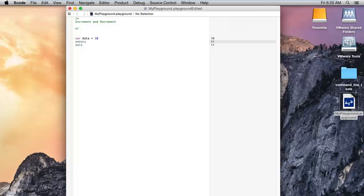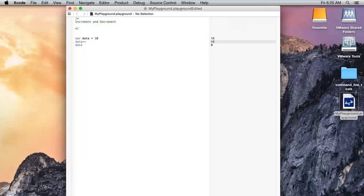I hope you guys have understood. Now I'm using the decrement operator minus minus. It will first print the value of data. The current value of data is 10, so we will get the value of 10. After that it will decrease the value by 1.